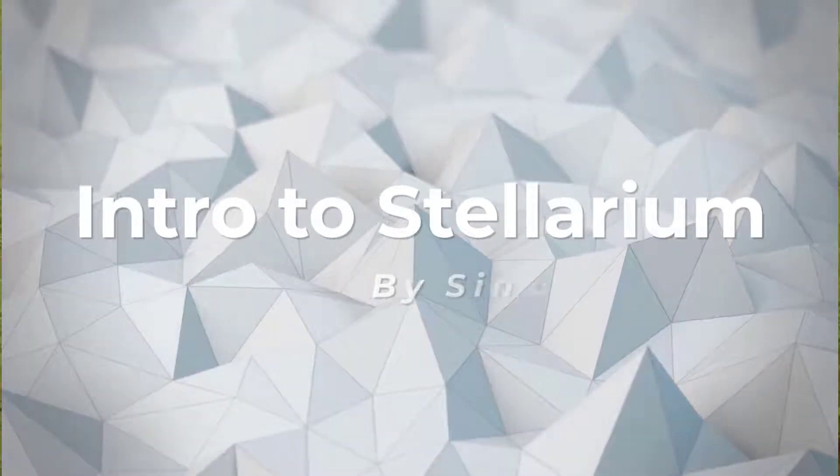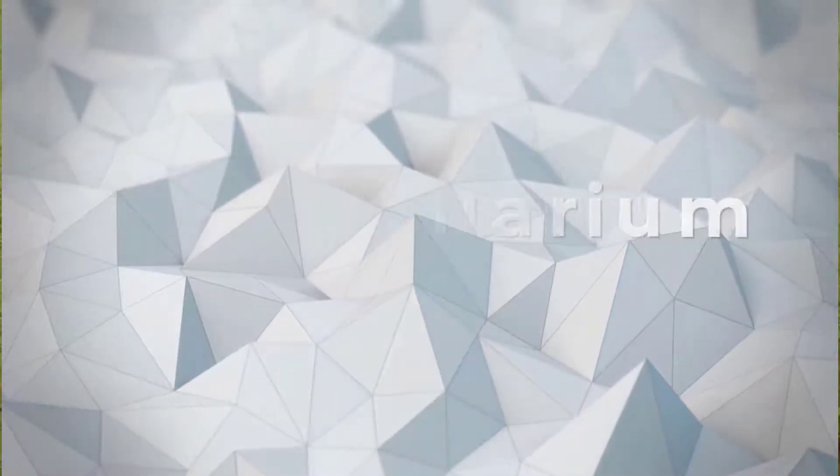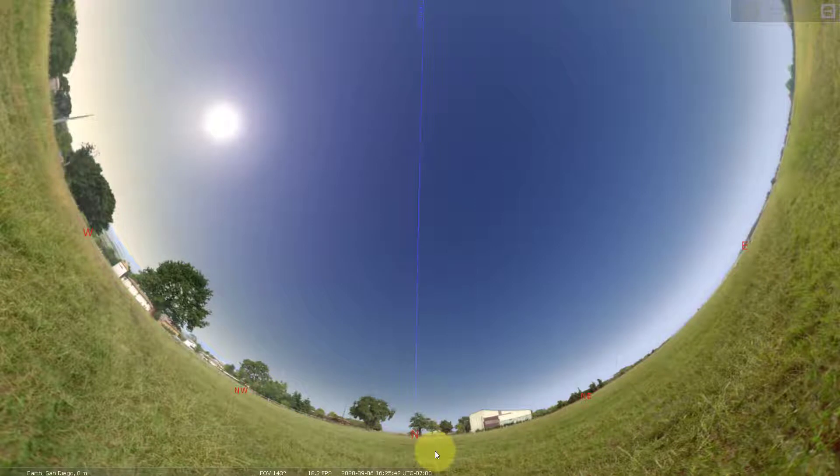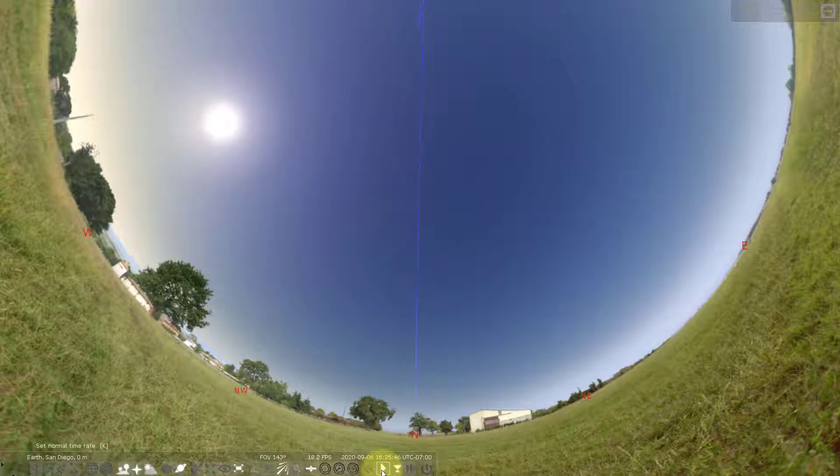Hello everyone, this is a quick introduction to the Stellarium program and the first thing we're going to do is go down to the lower left-hand side of the screen and check out the menu.